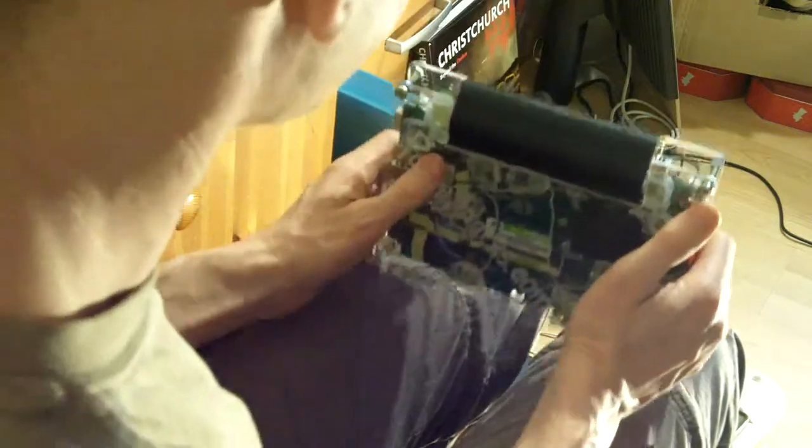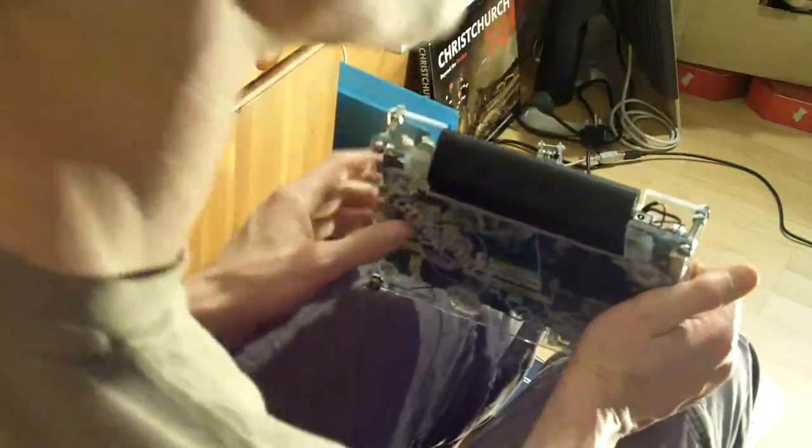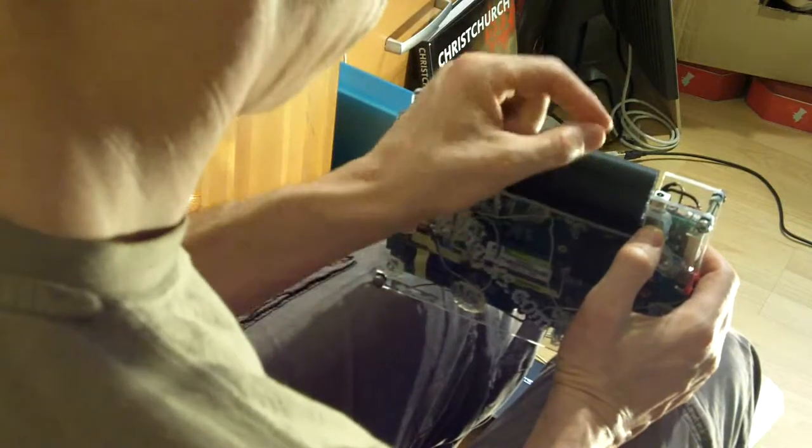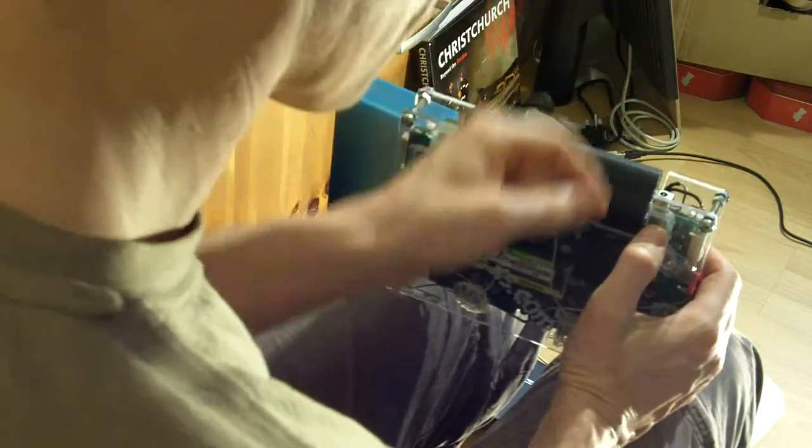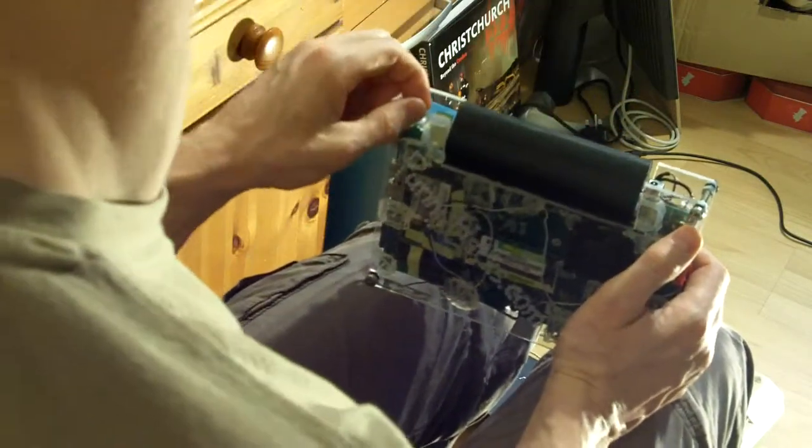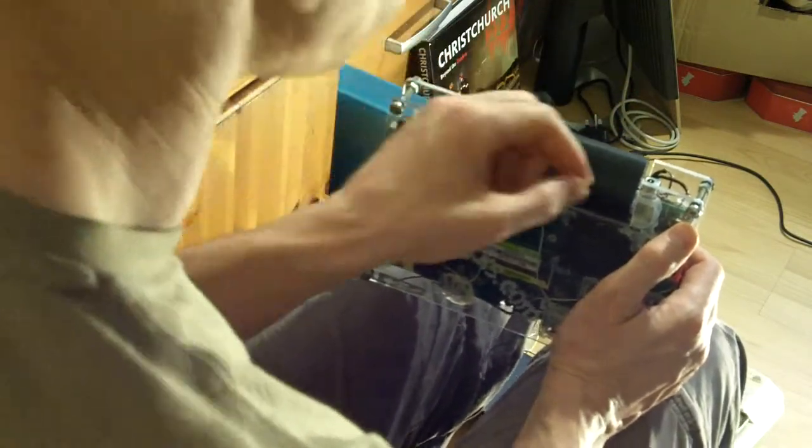At that point I would plug in the battery onto the connector and that would work out how high everything was. It turned out that the grooves were just above one thickness of the Perspex.